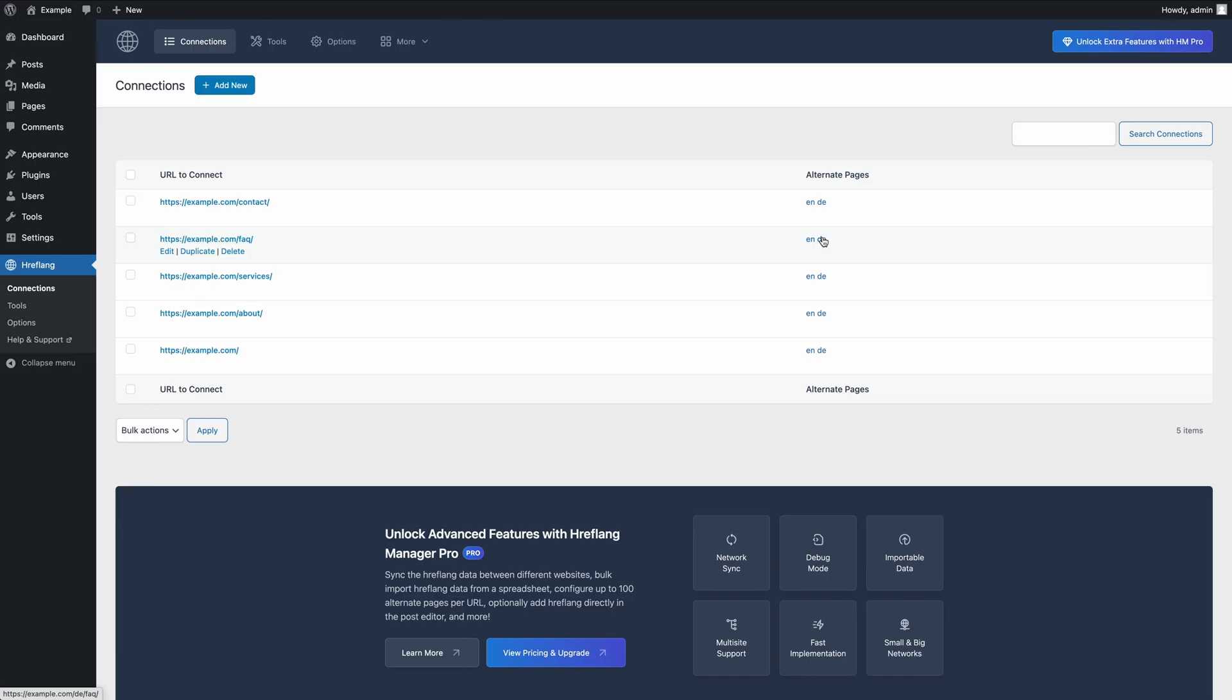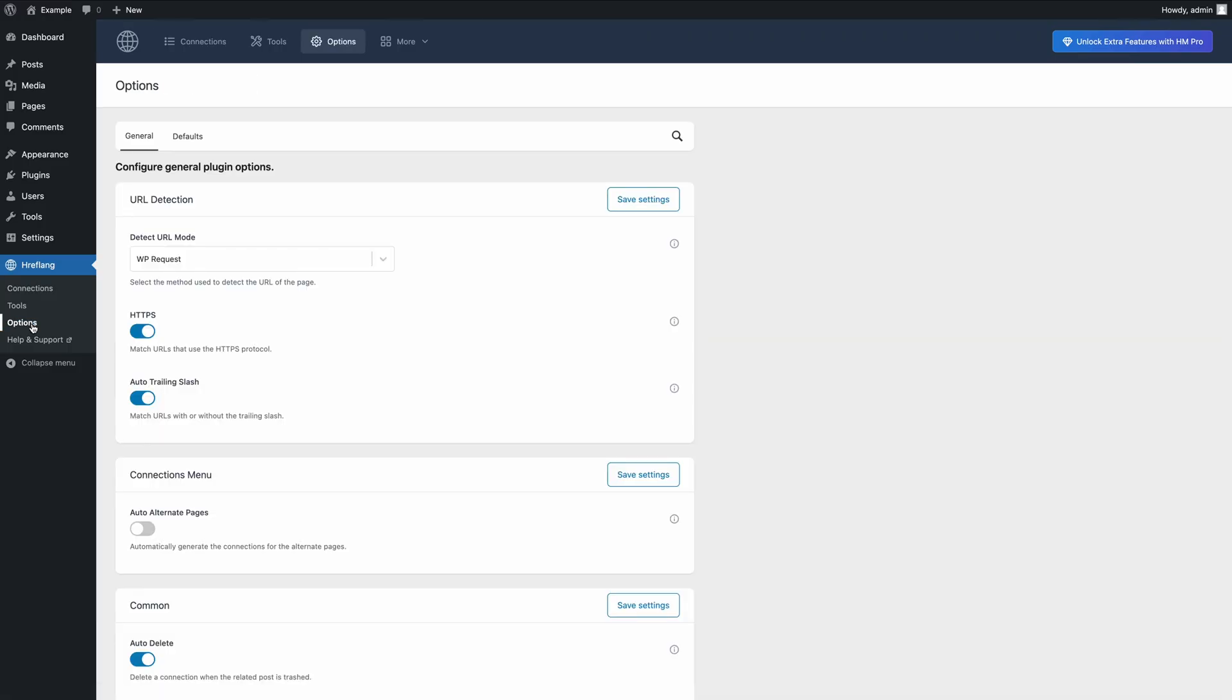Let's see how to apply linkback compliance. If your alternate pages are on the same WordPress installation, enable Auto Alternate Pages in the plugin options to automatically create the hreflang data for the alternate pages.